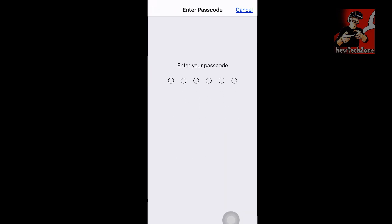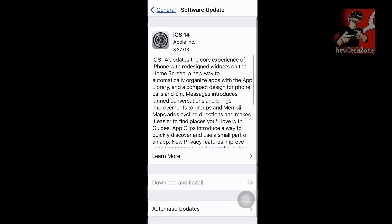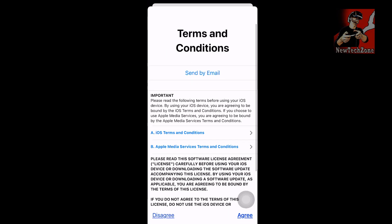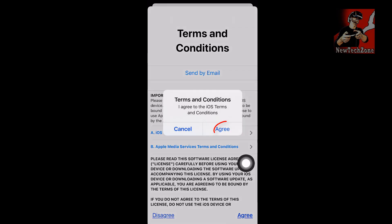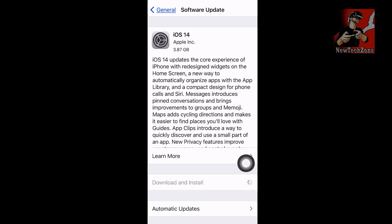I'm going to click Download and Install. If a password is required, simply type it in and follow the instructions. This is how you download and update to the latest iOS grand master version. It's now estimating the time remaining, and once downloaded I'll review everything.